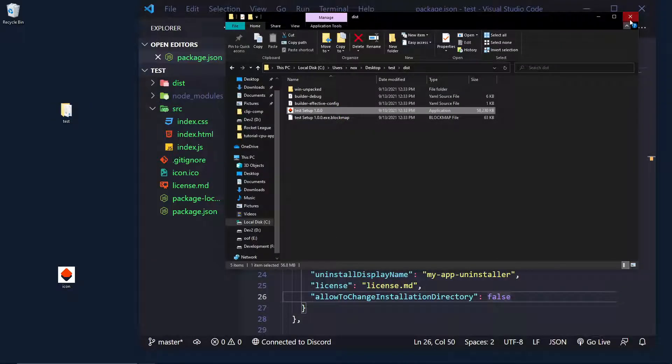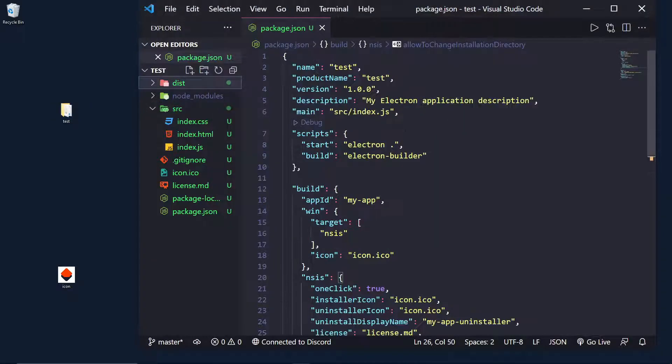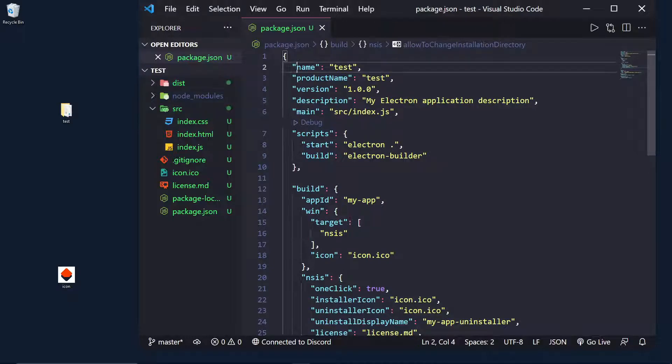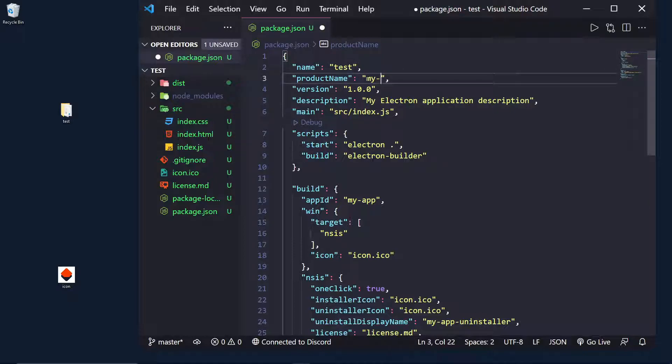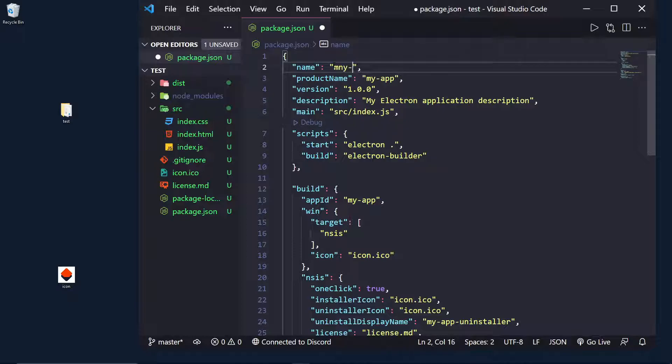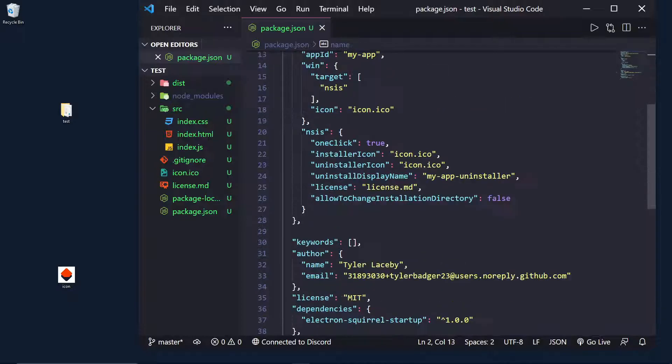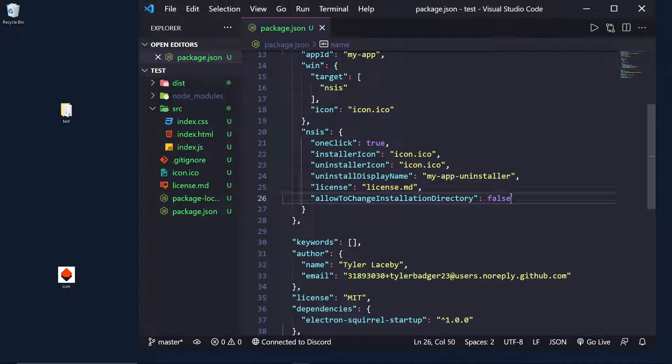And you may be wondering, why is it called test? Well, it's because up here, the name and the product name are both test. So, I can set this to my-app, and I'll call this my-app as well.